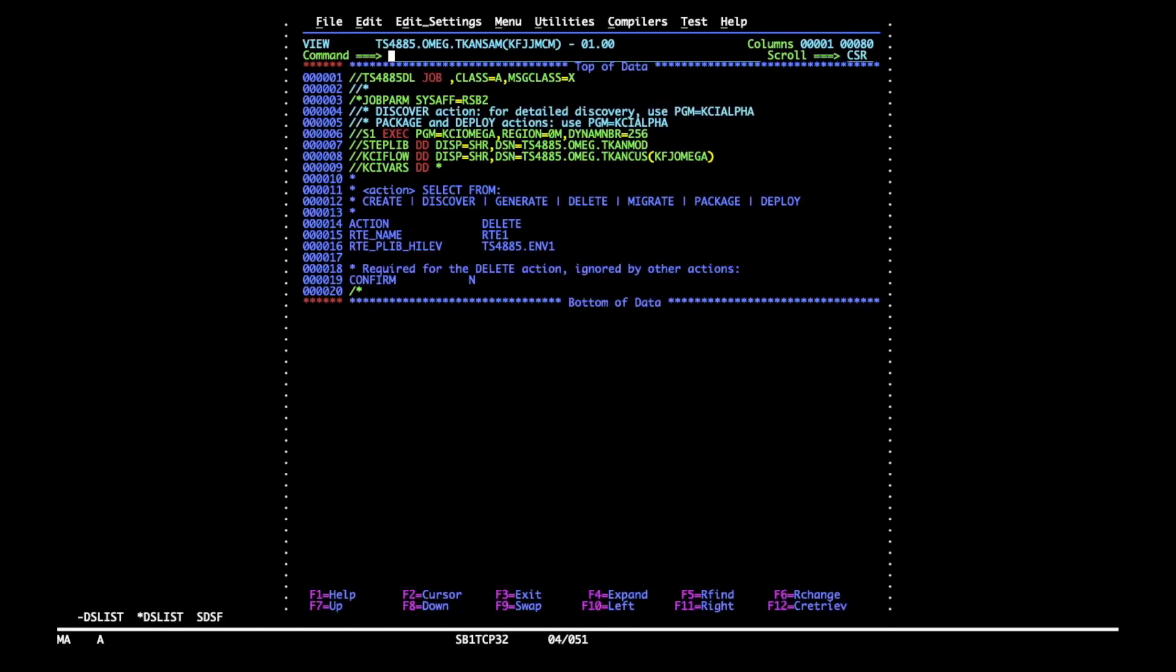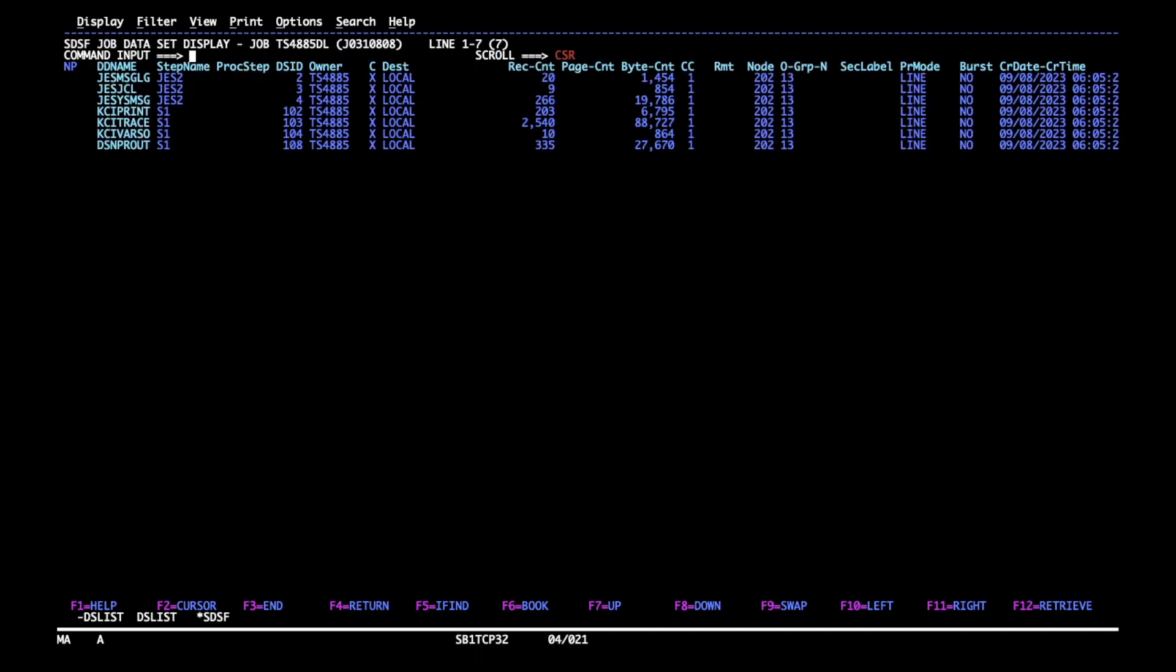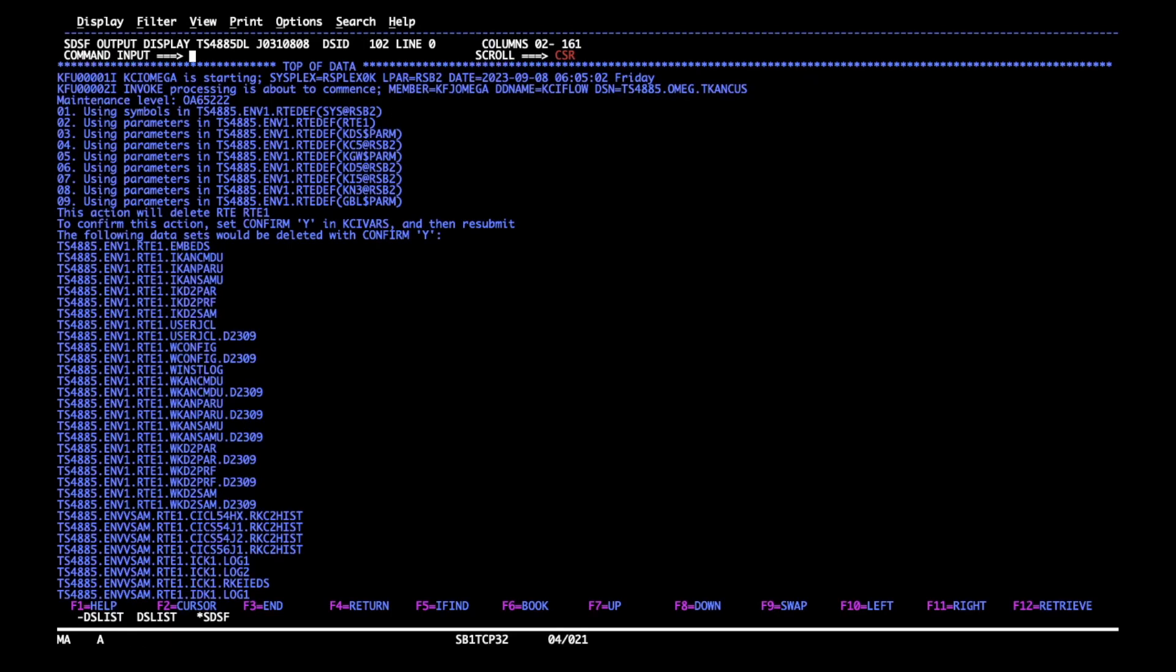The job output appears in SDSF and you have to browse it using a question mark. There is a DD name where all the meaningful messages are printed called KCI print, which I will now read.